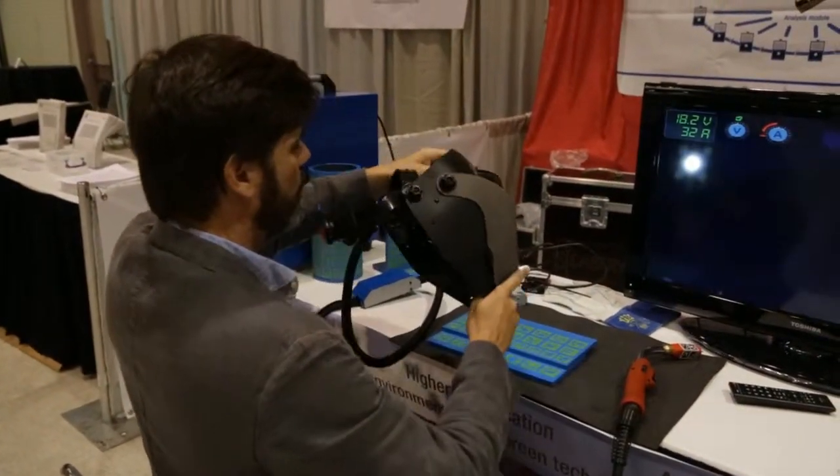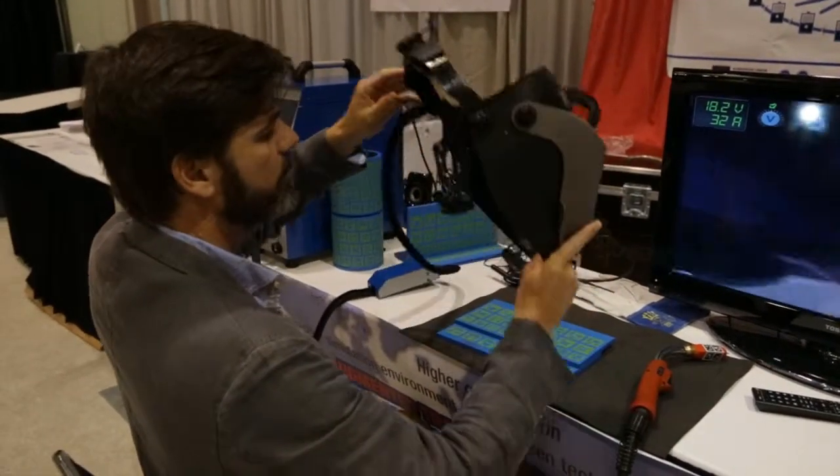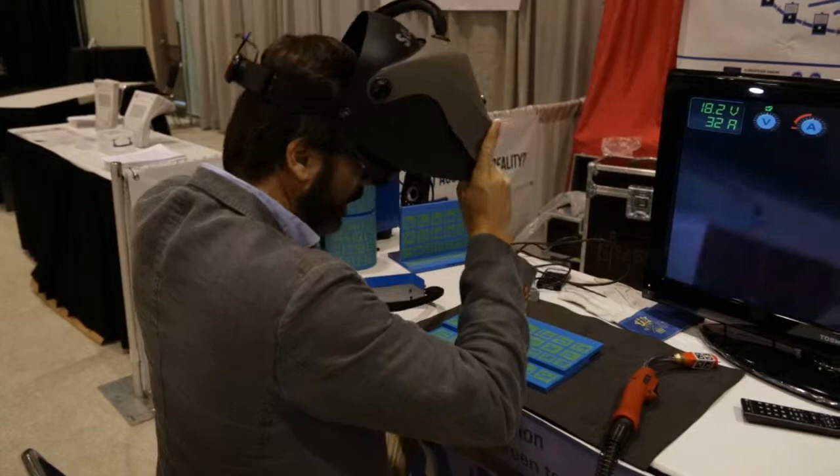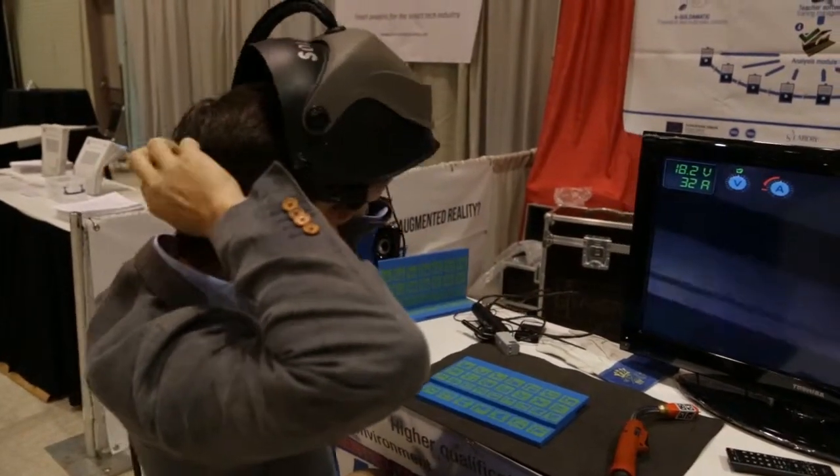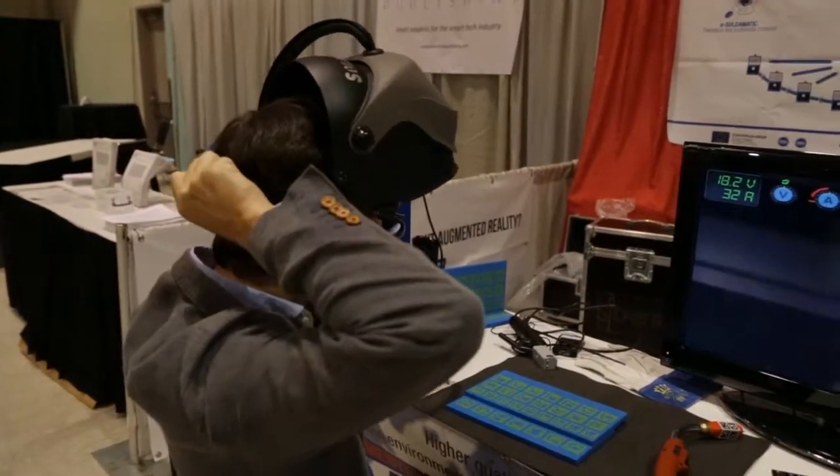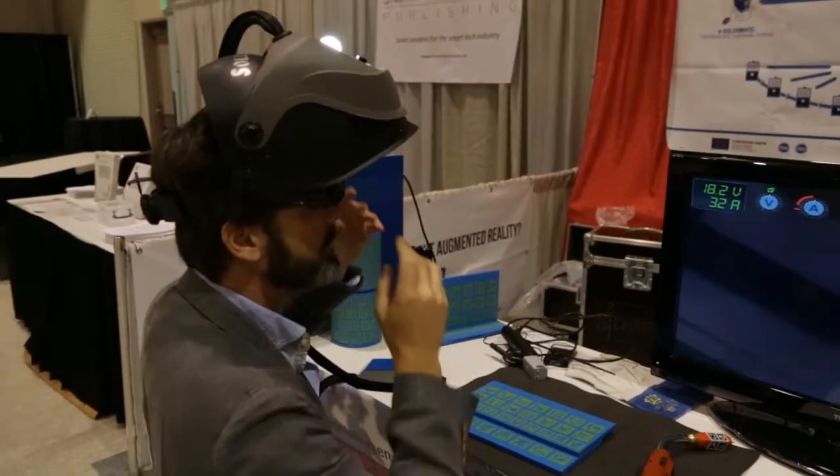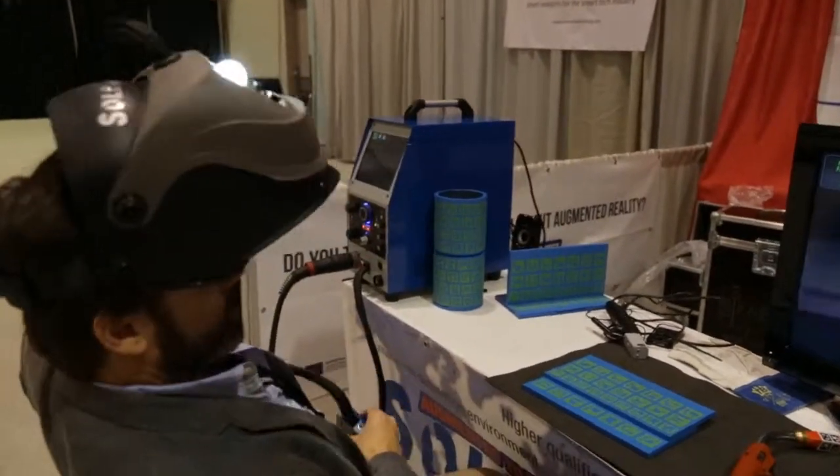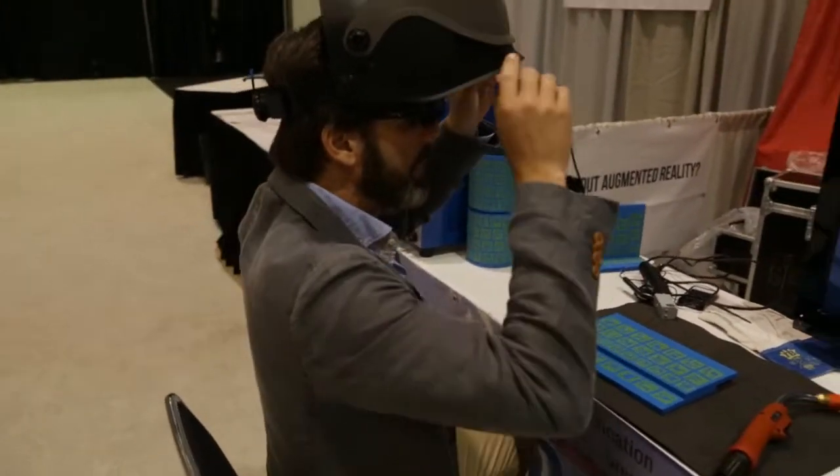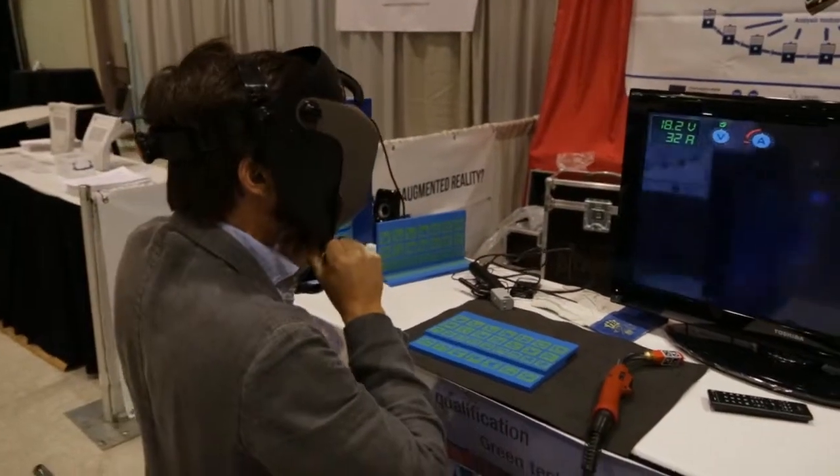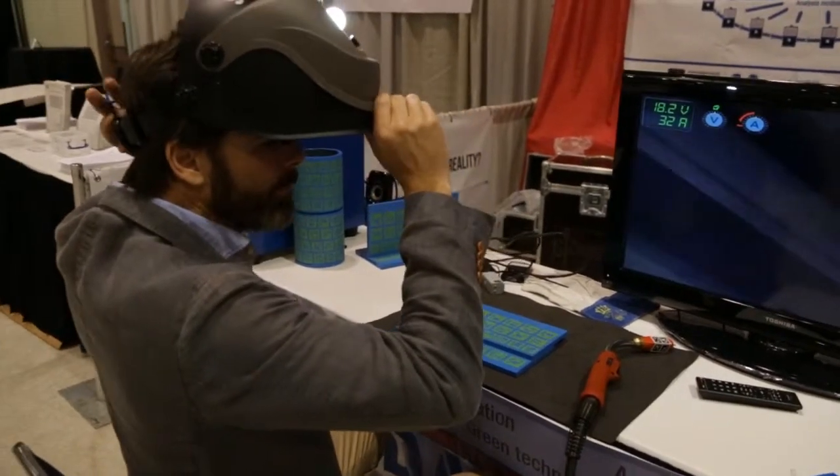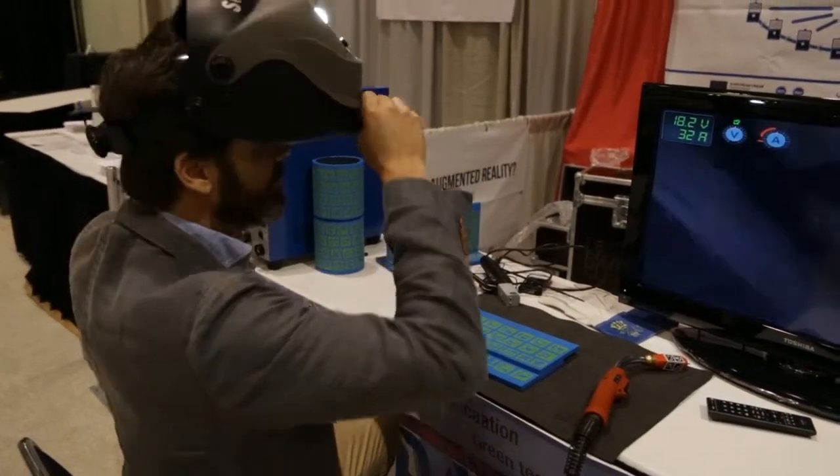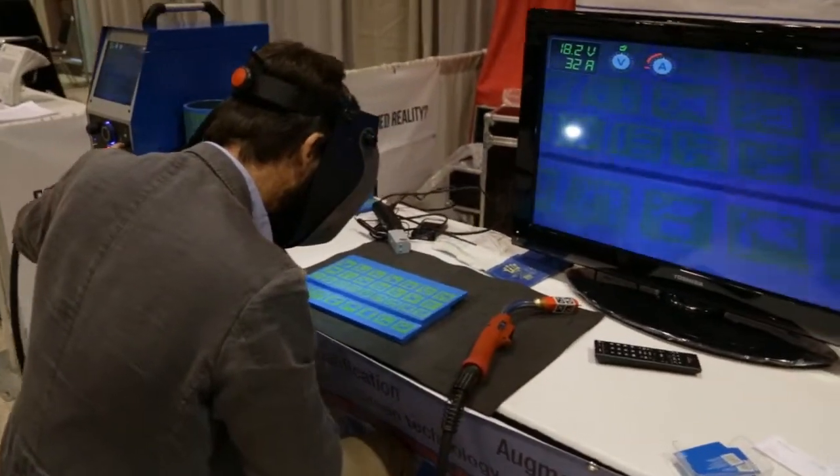So, first of all, I wear the mask, I have to adjust it like in real. Adjust the video glasses. Okay, now I am ready to start. First of all, I am going to start the augmented reality system.